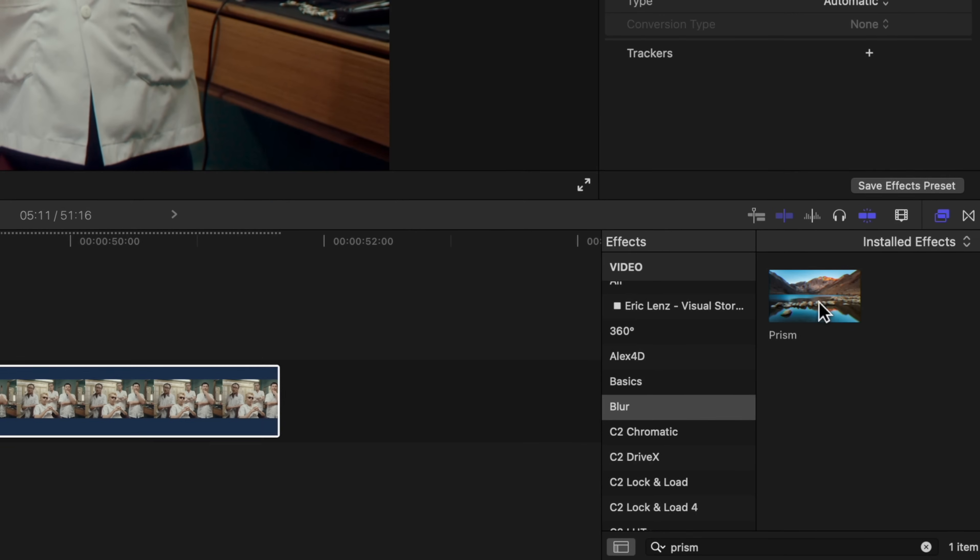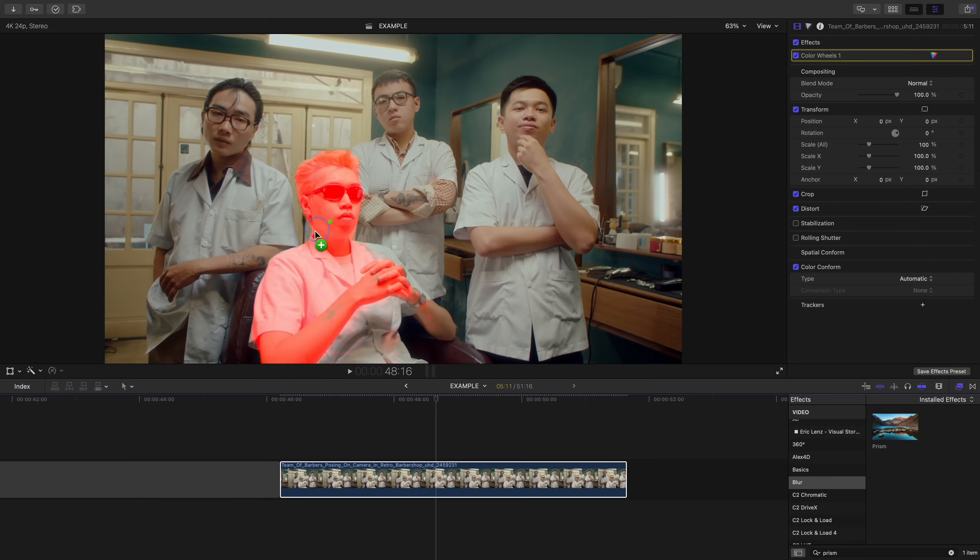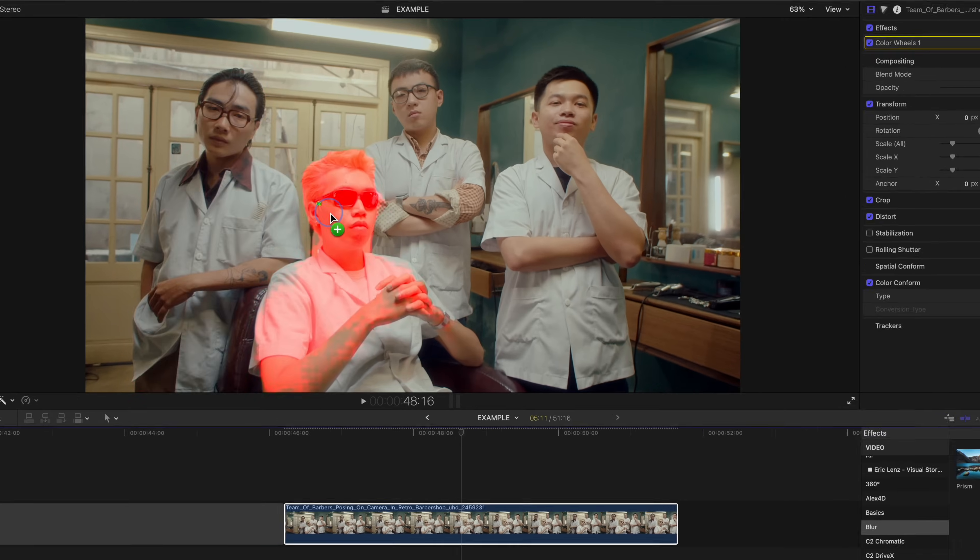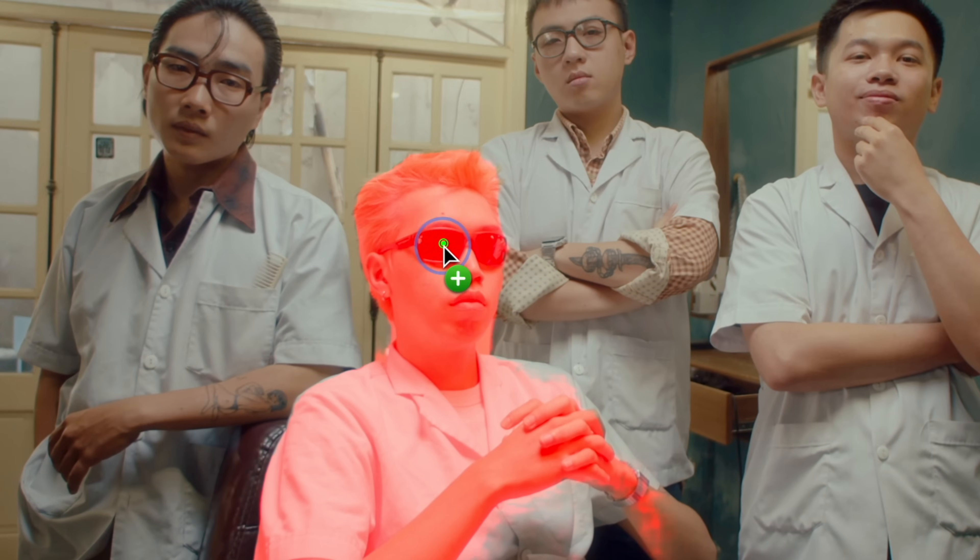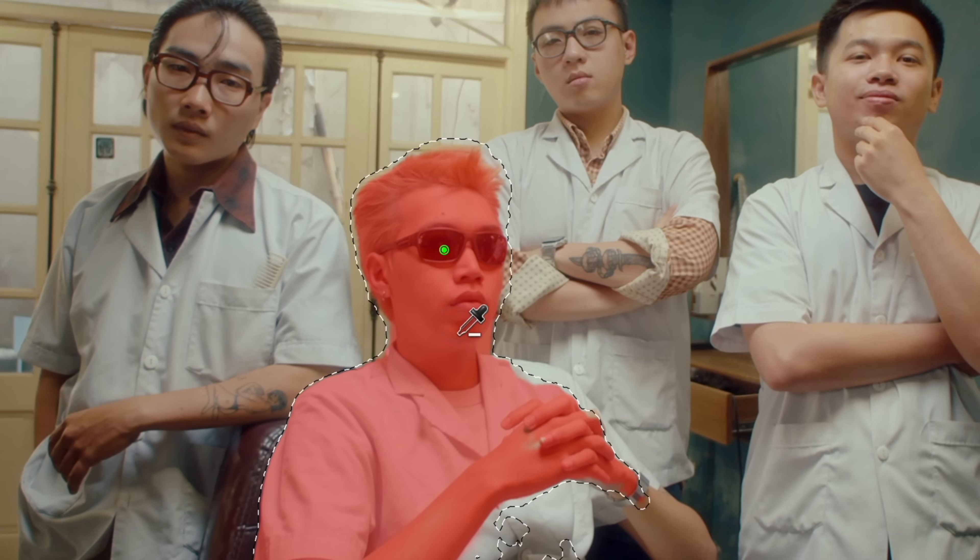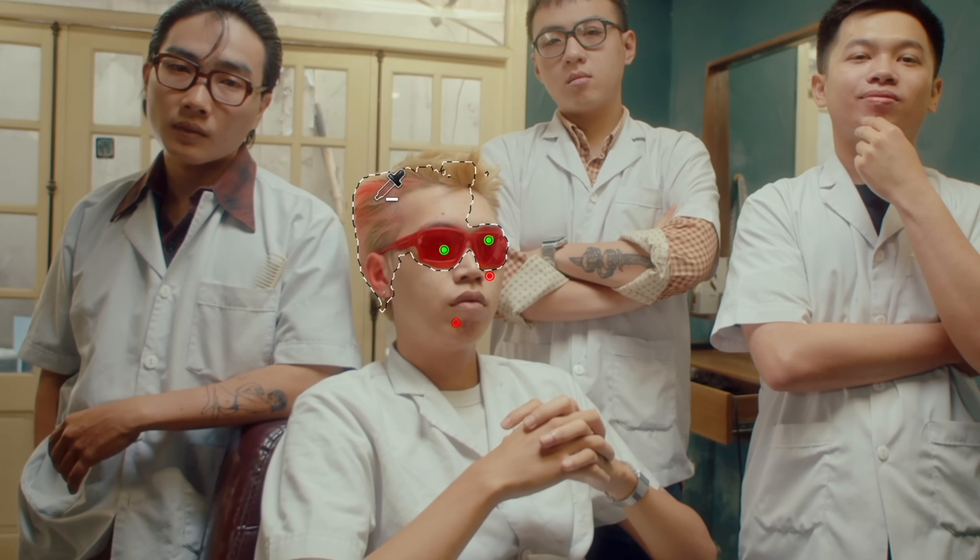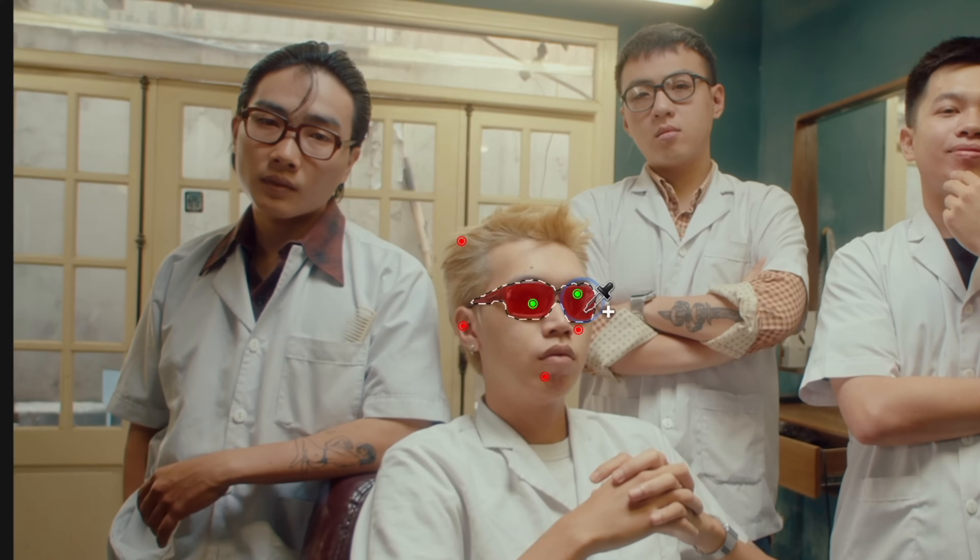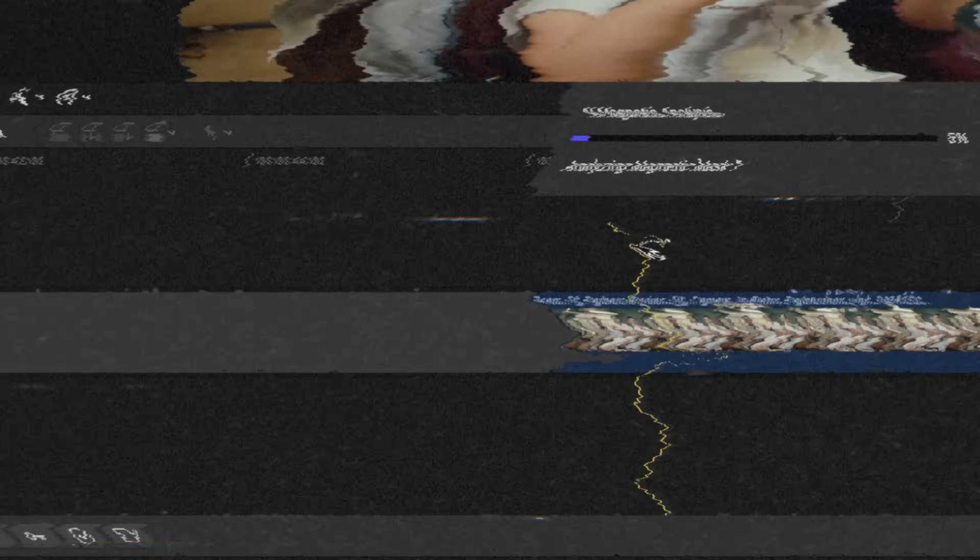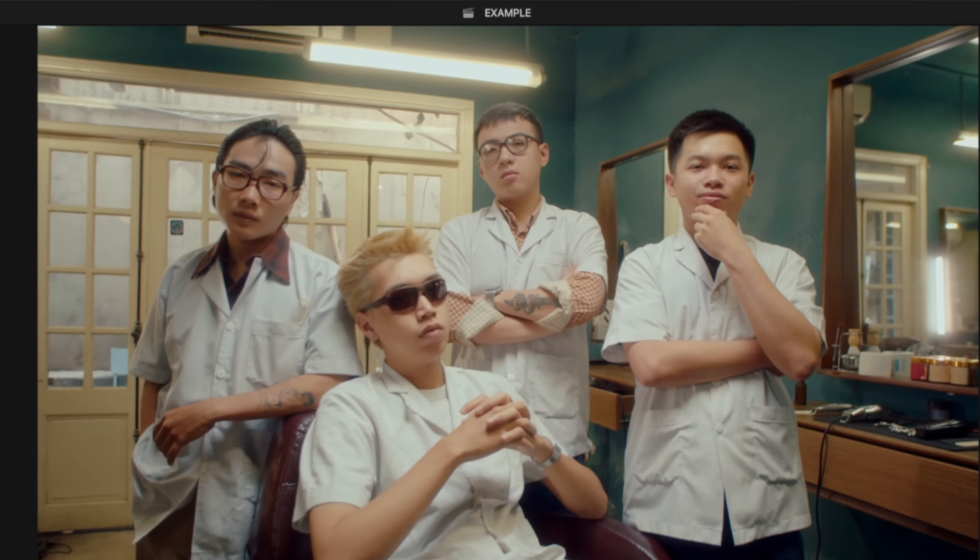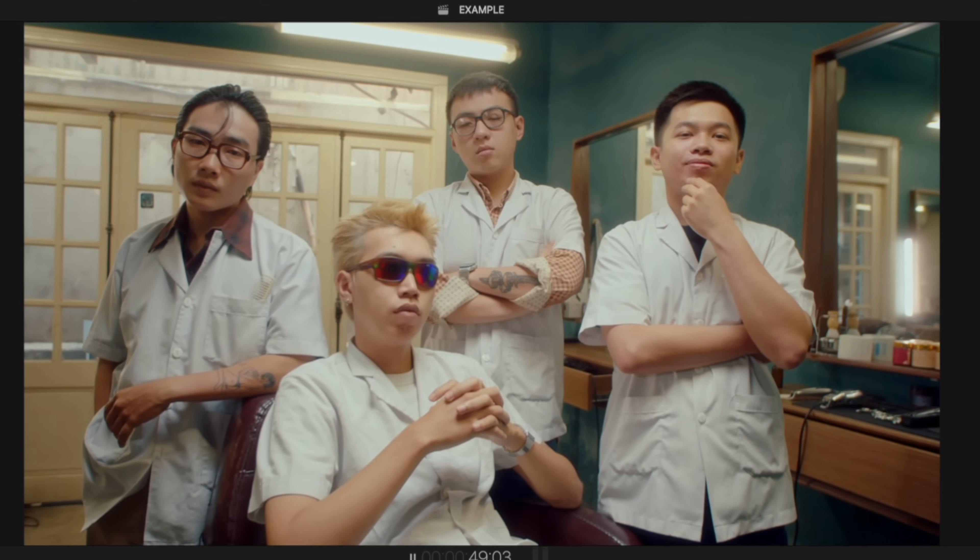You can also take an effect and drag it directly to your viewport, and you'll notice that the magnetic mask will start to form around what it thinks you want to apply the effect to. It doesn't quite get just the glasses here, so just hold Option and start deselecting areas. And once you analyze, you can achieve something that used to take an incredibly long time manually rotoscoping.